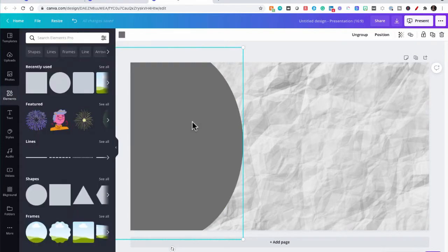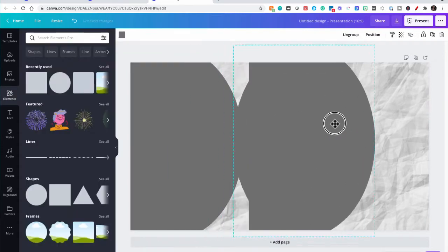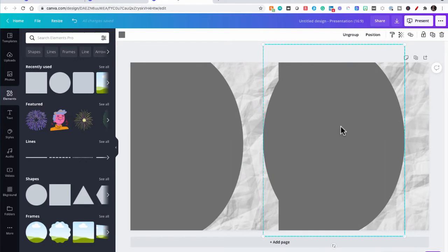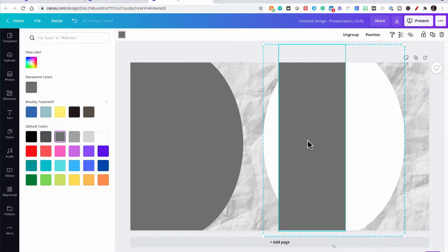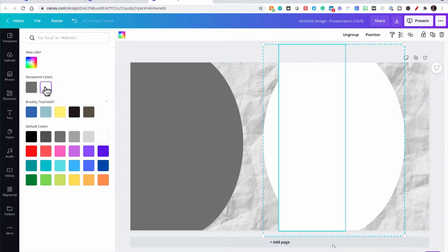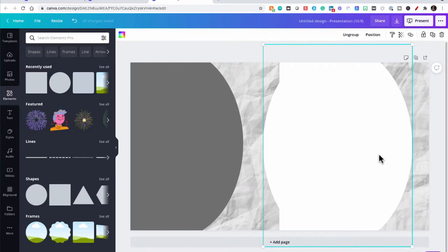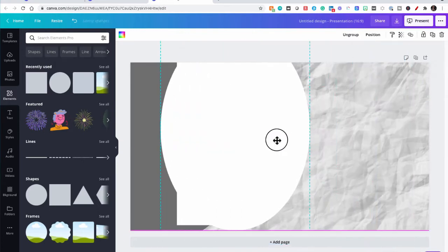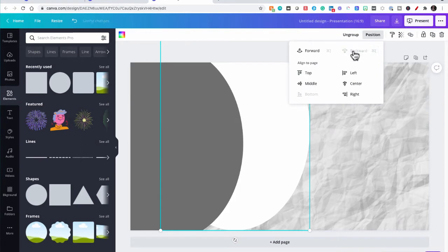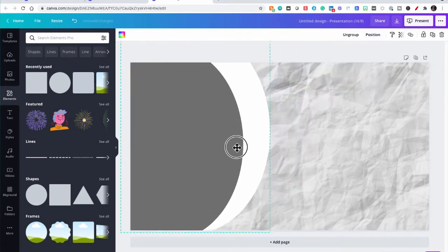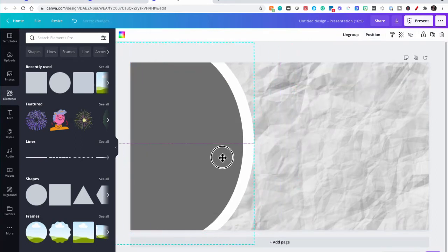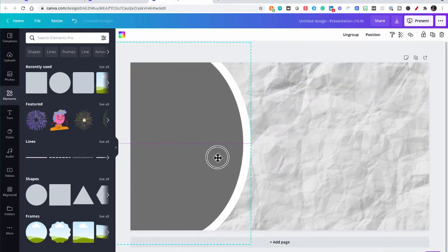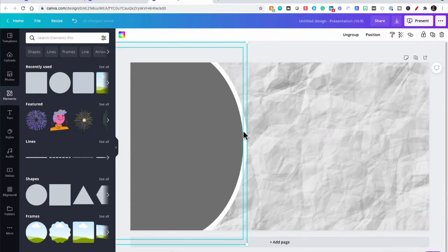So now let's copy that, paste it, and we're going to color this one white. And we're going to enlarge it just a little and drag it back over. Let's position that to the back. And we want to kind of create a pseudo outline for this. That looks good. So now we have that part done.